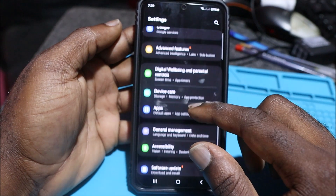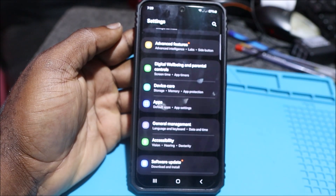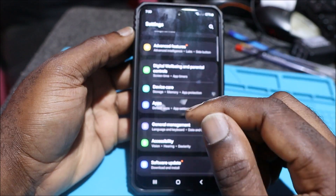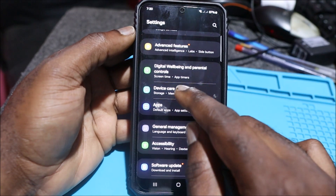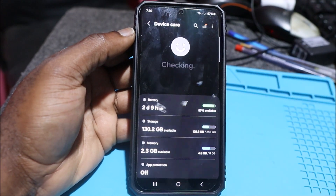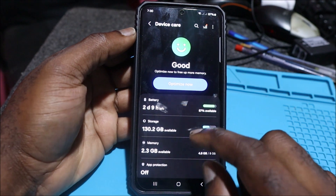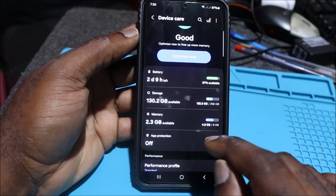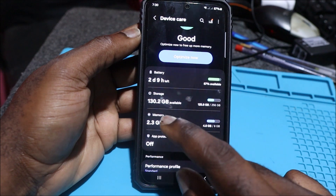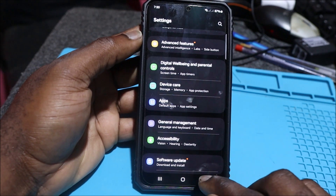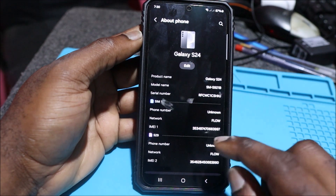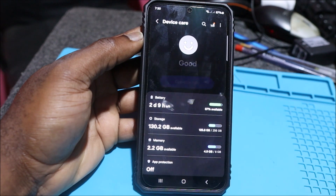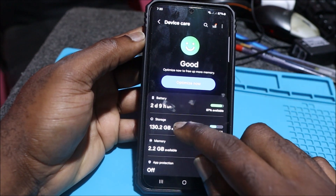As you scroll down, look for Storage. For different devices, Storage will be listed there; for Samsung, you'll see Device Care. Go to Device Care — you'll see Battery, Memory, Apps, Protection, and so on. You want to go to Storage. This device I'm using is the S24, so go to Device Care and then Storage.